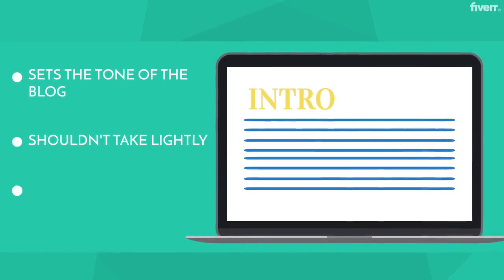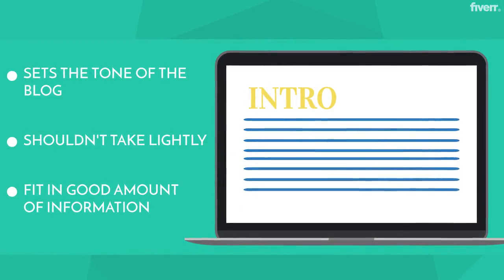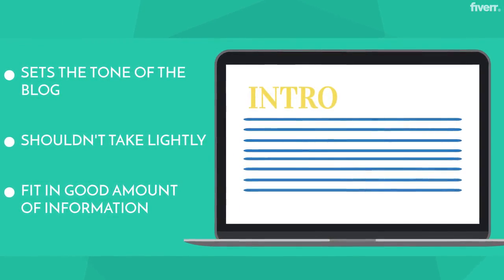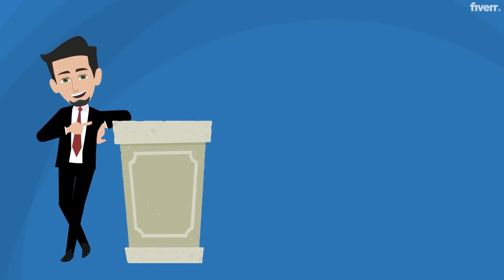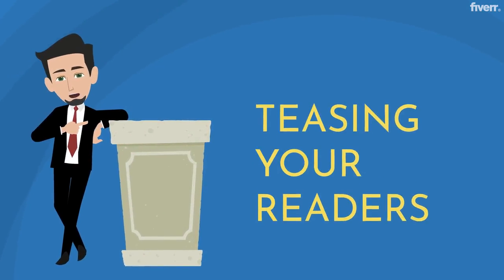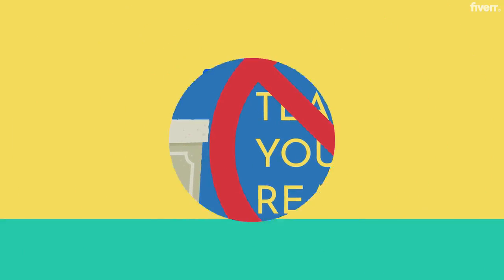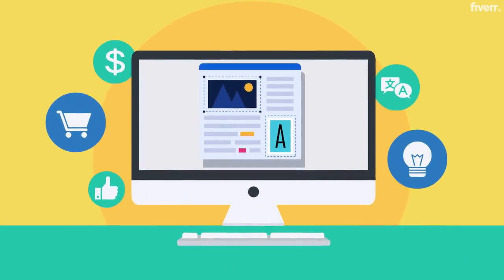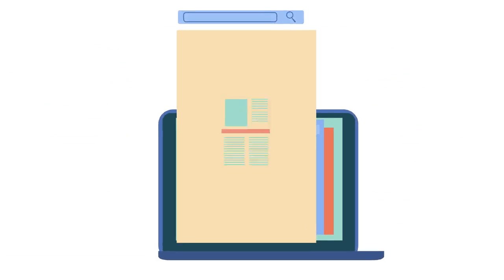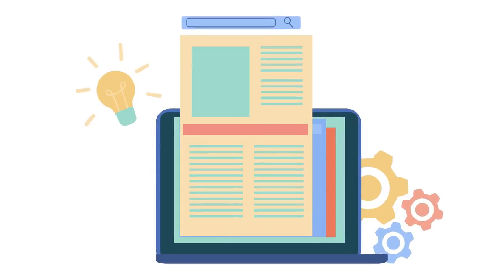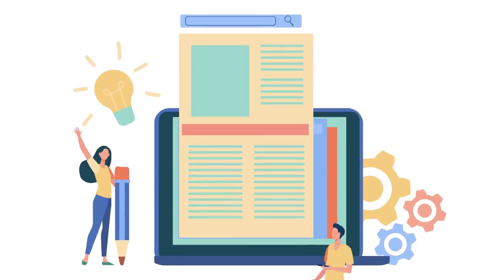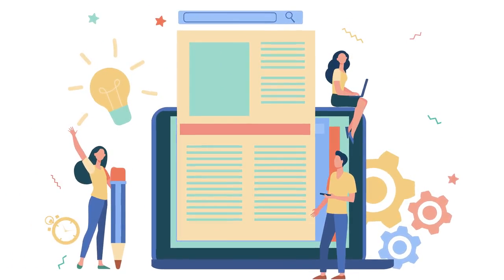Just like your headline, it's crucial to fit in a good amount of information. When it comes to the introduction, it's not about teasing your readers, it's more about explaining what your blog has to offer. You only have 15 seconds to grab the attention of your readers, so make those first few sentences count.